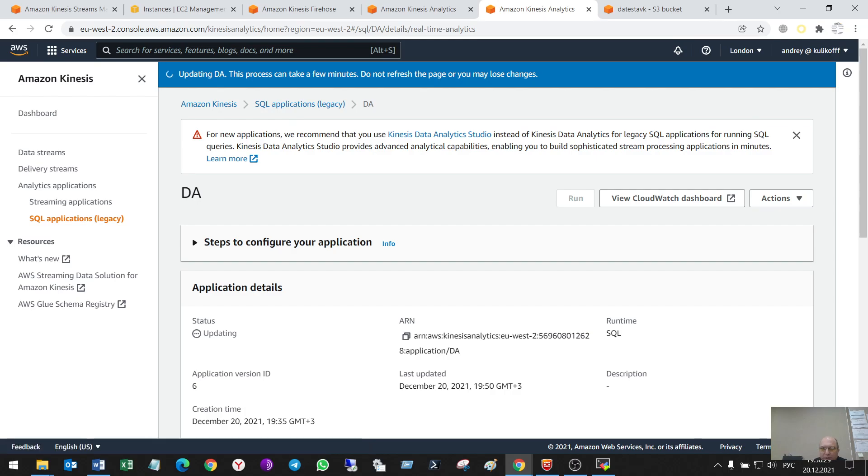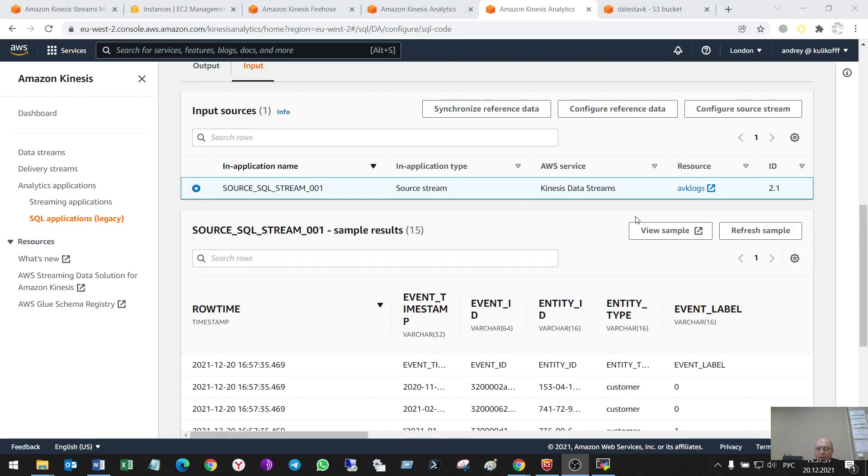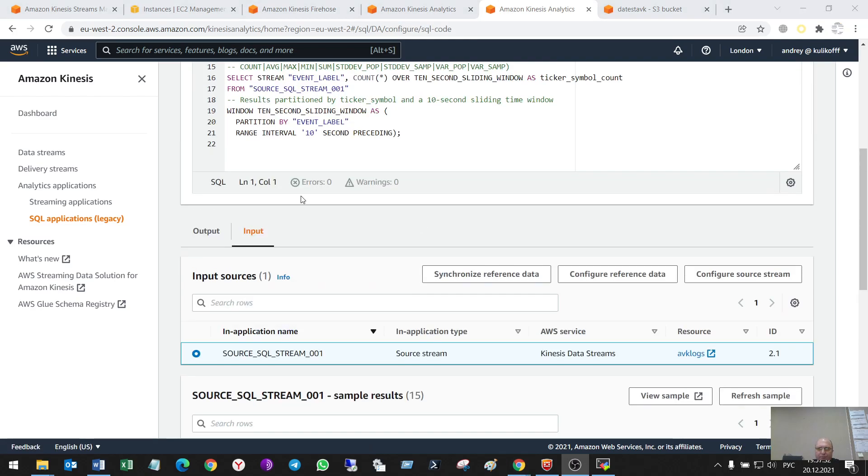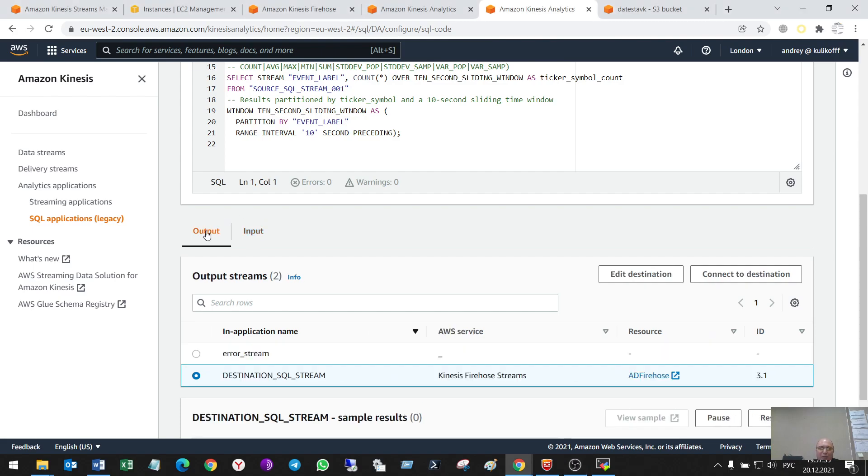Some time for updating, sorry. So, after some time. What I have in analytics. I have an output and input.